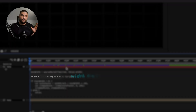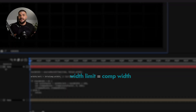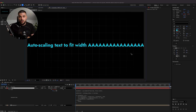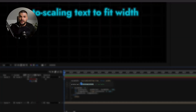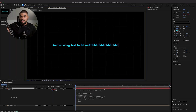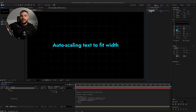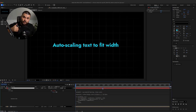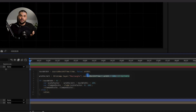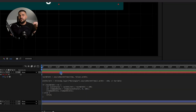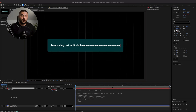Right now, our width limit equals the comp width. That means if text gets longer, it automatically scales down when reaching the edges. If you want more custom control, we can replace the comp width with a manual width value. Even better, connect that width limit variable to a slider control for quick adjustment, or tie it to a rectangle size if you want your text to fit inside a box.